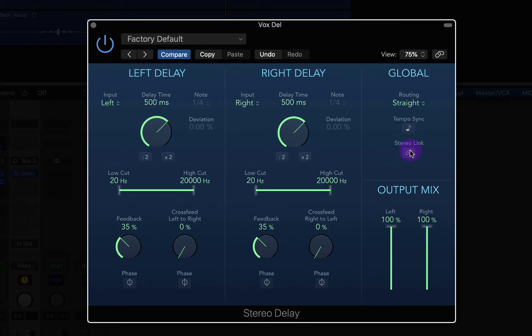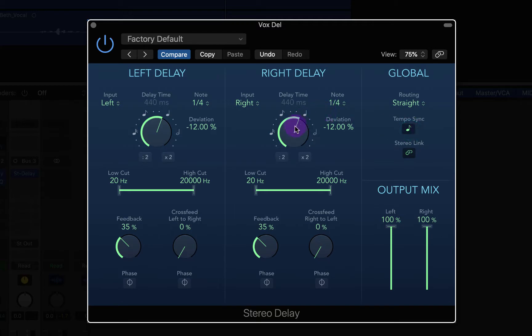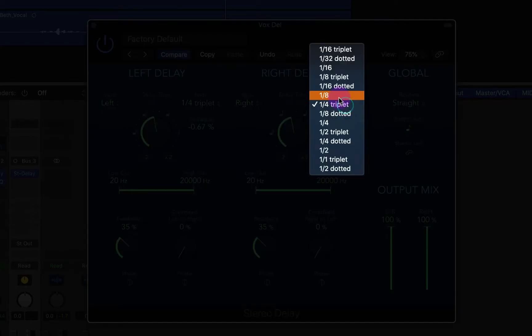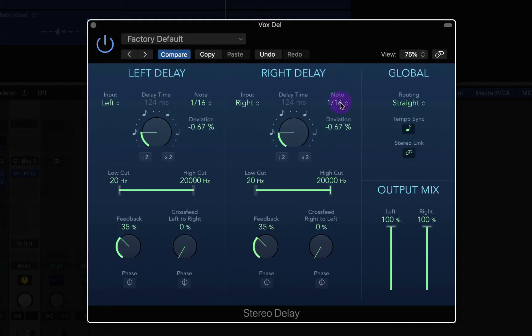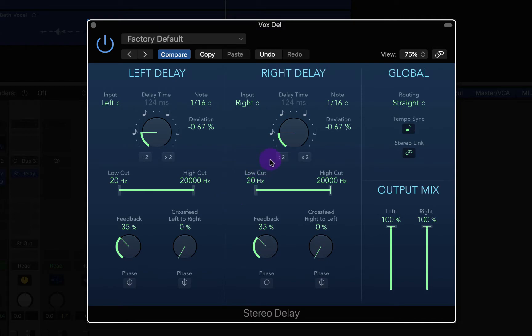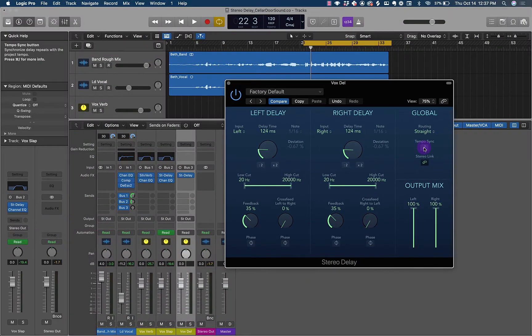I'm going to option click this right delay to put them in time together, then turn off this tempo sync and stereo link them so whenever I move them, it's the same. If you have a song recorded inside Logic to a click track, it's a lot easier because you can just have tempo sync on and select what you want—eighth notes, sixteenth notes. But for this song, it was not recorded in Logic or with a click tempo, which happens a lot in live recordings, so you've got to turn tempo sync off.